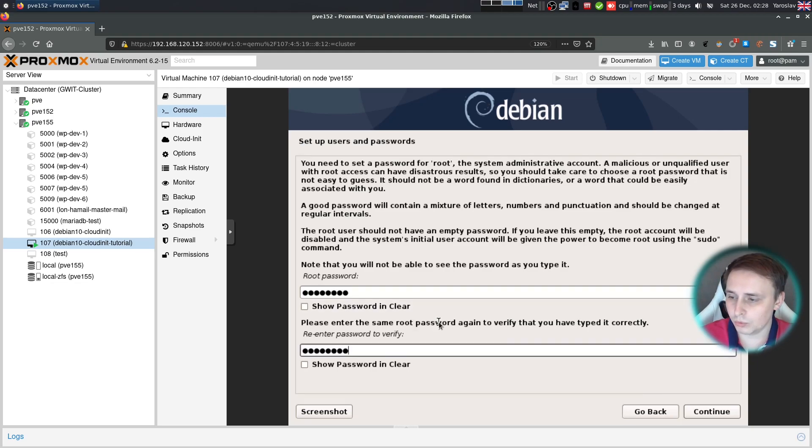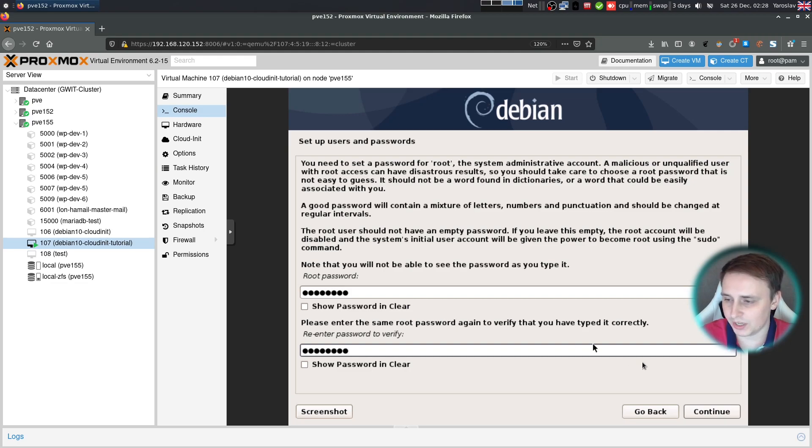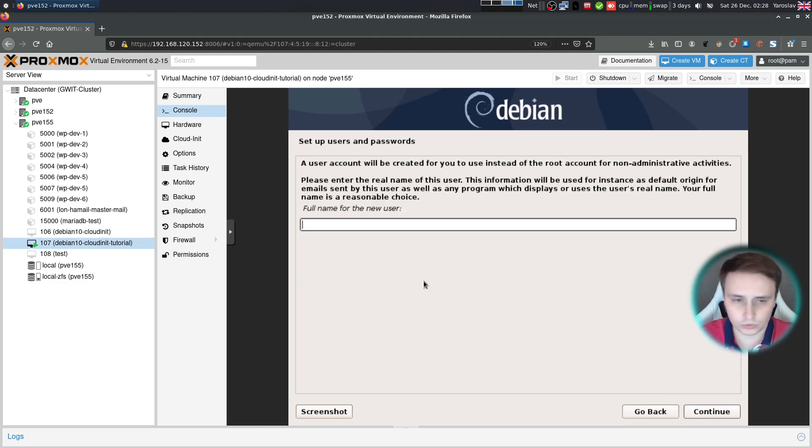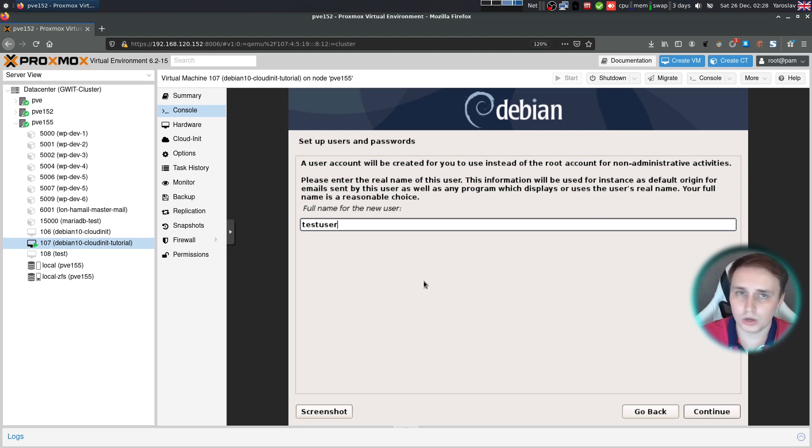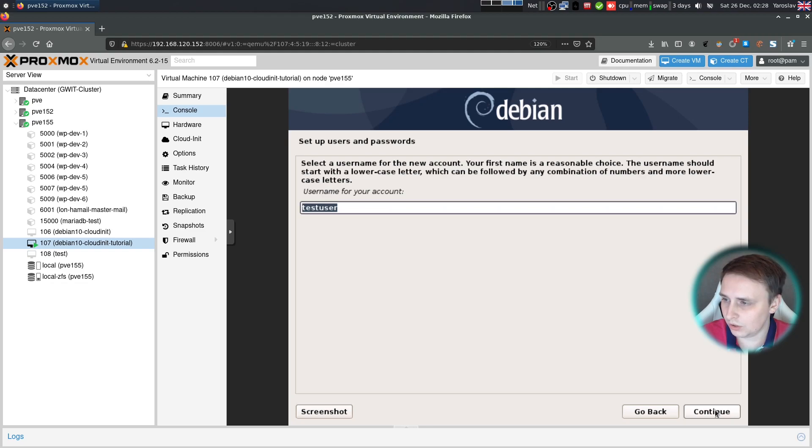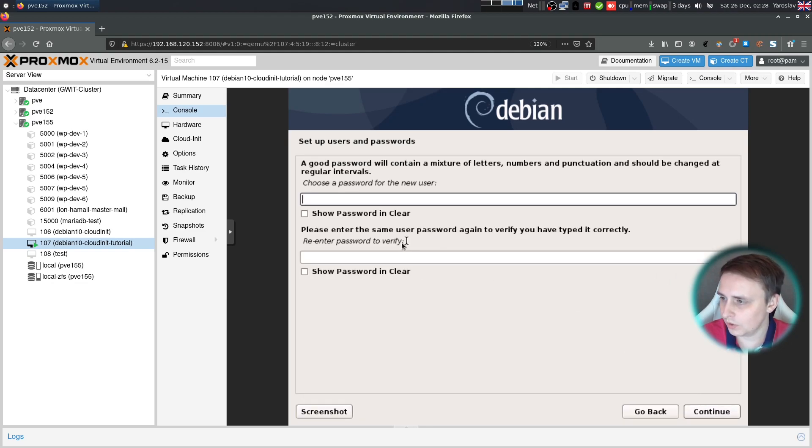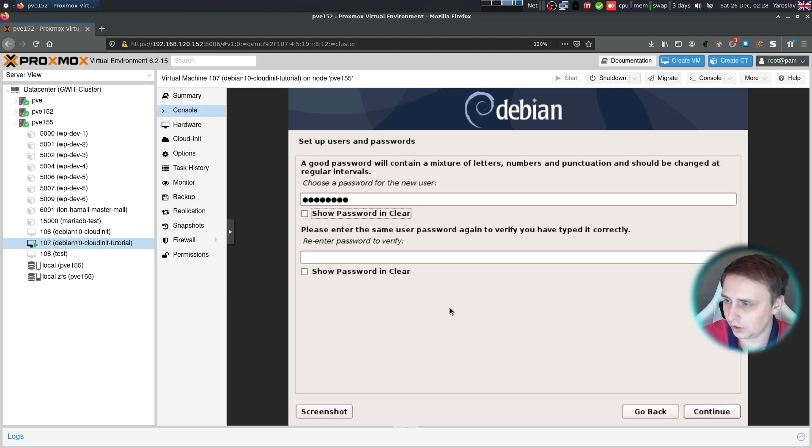For the root password, you can use any password effectively because CloudInit will reset it anyways. For the user, I'll use test user. Just remember it for the future. We're going to have to remove it from our default installation. So let's continue. And the password would be something similar to the root password.